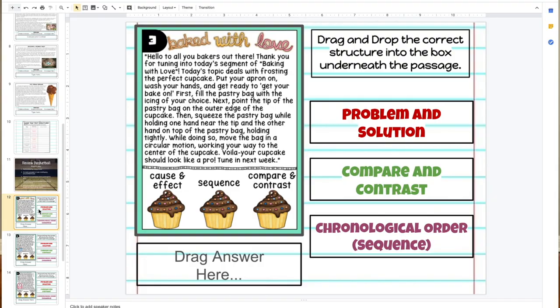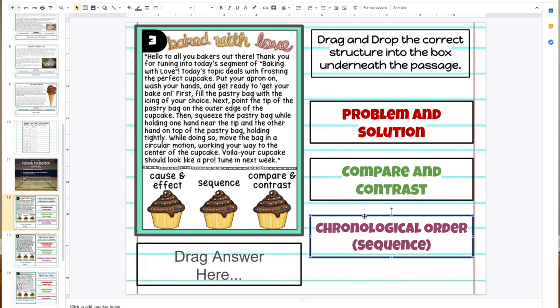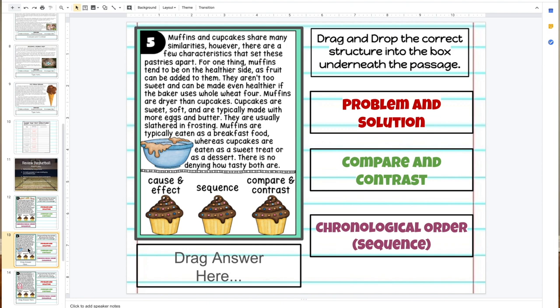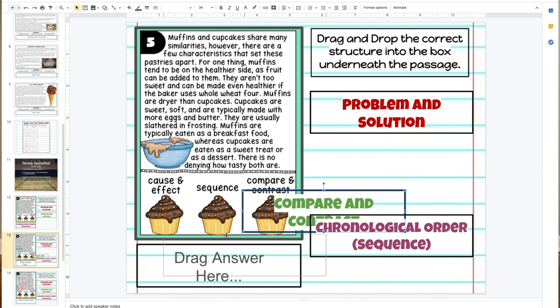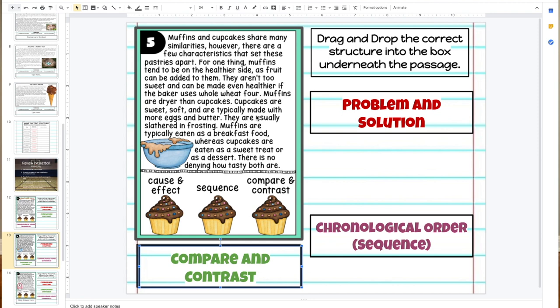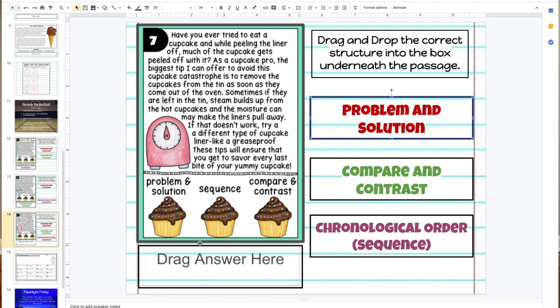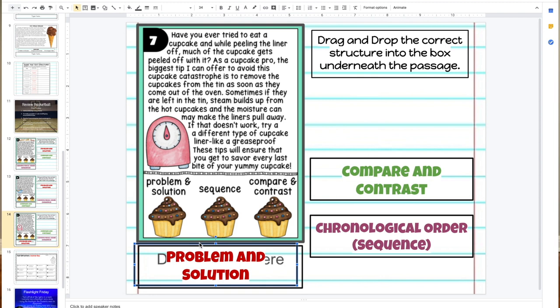Let's check the answers. The first one had keywords first, next, and then — so that was chronological order, correct! A tip on Google Classroom: when dragging and dropping, sometimes you need to click, go to the top of that element to get the four arrows, and then drag. The second one used the keywords 'similarities' and 'however,' so that was compare and contrast — correct! The third one was problem and solution. It didn't have many obvious keywords, but 'catastrophe' signals a major problem, so that's how you knew it was problem and solution. Three for three — on to round two!